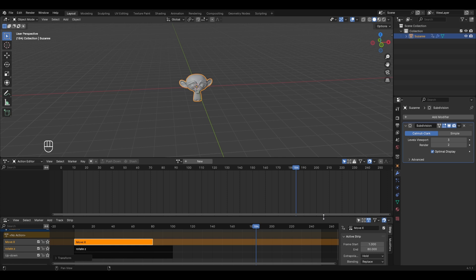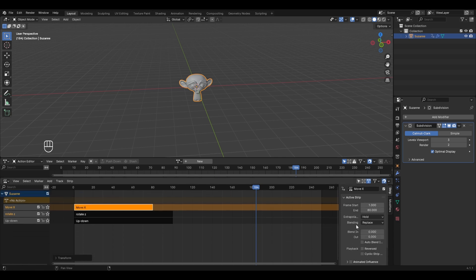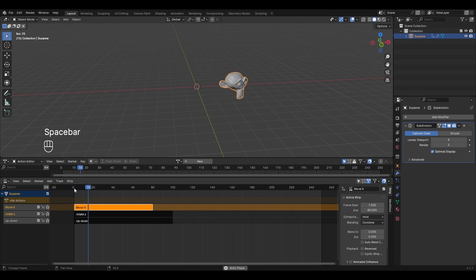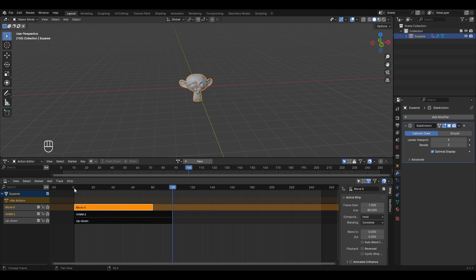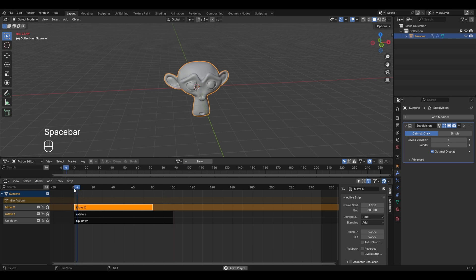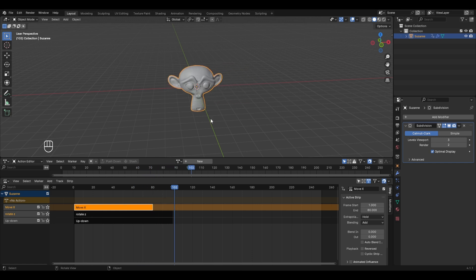To blend multiple actions together, expand the NLA editor window and open the toolbar — press N if it's not visible. In the Strip section you can see frame start and end information for the selected action. To combine actions, go to the Blending option and select Combine — this combines the move_x action with the rotate_z action below it. Playing the animation now shows the object moving in X and also rotating in Z. The Add blending option works similarly, also combining both actions.